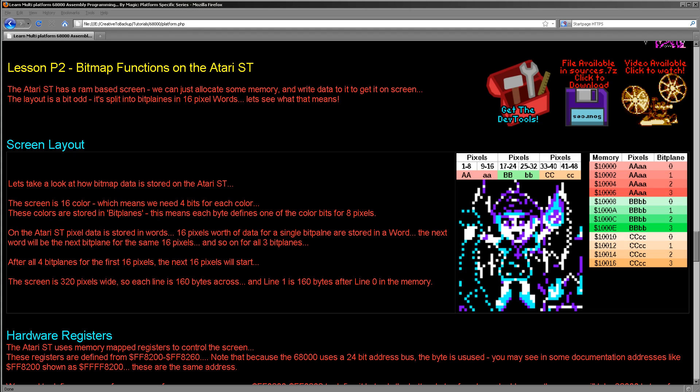The Atari ST uses a memory-based screen, so we're just using a bank of memory to store the bitmap data of the screen. We just write the data into that memory and it will immediately appear on the screen. The Atari ST has a 320 by 200 pixel screen and it's 16 colors.